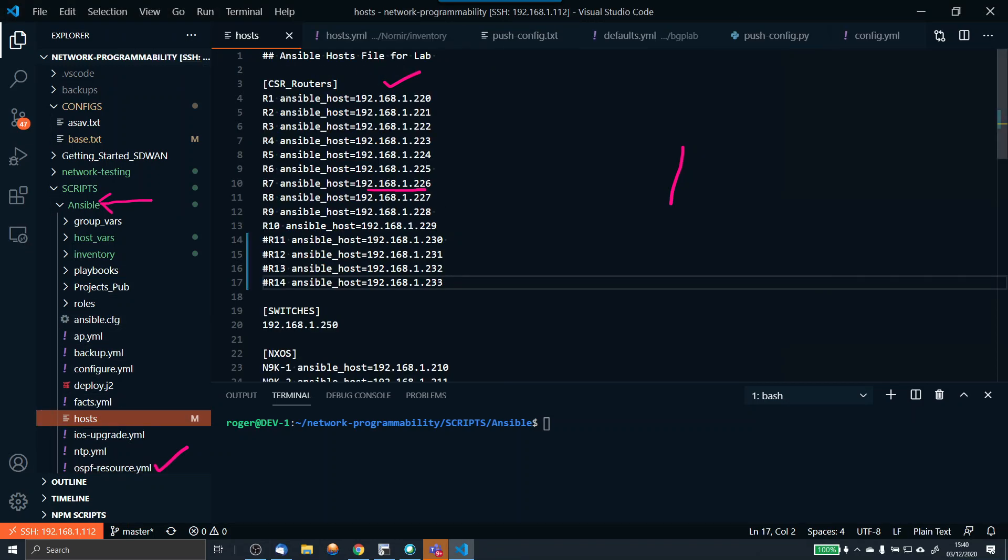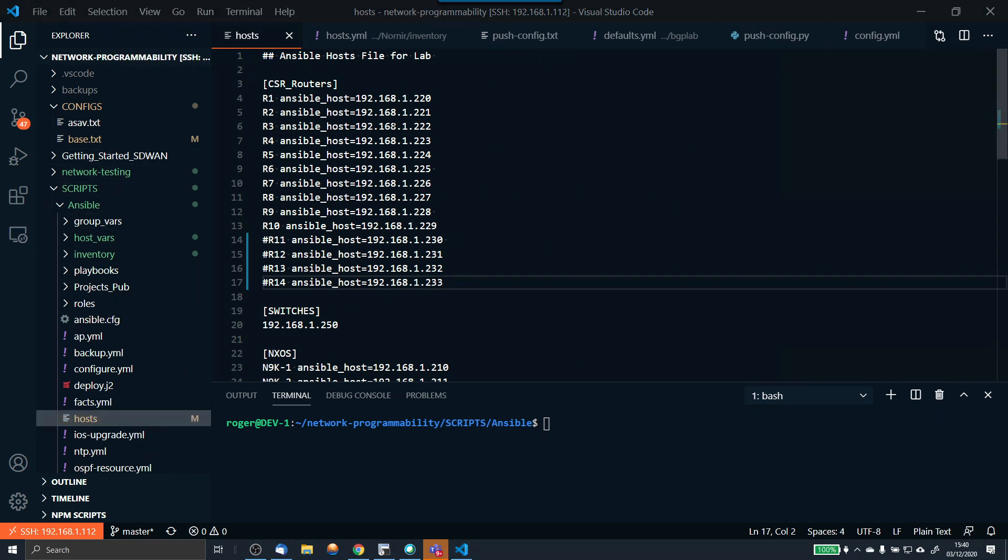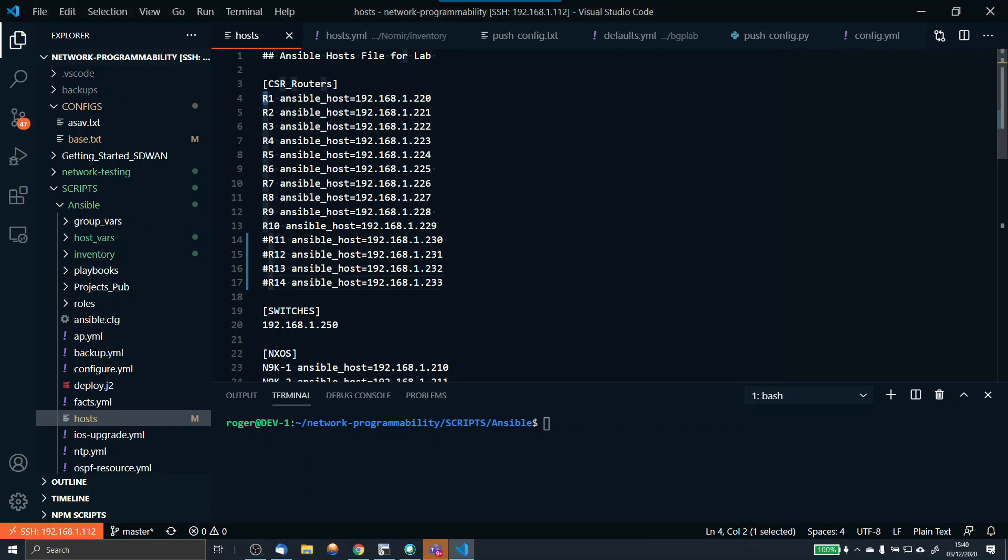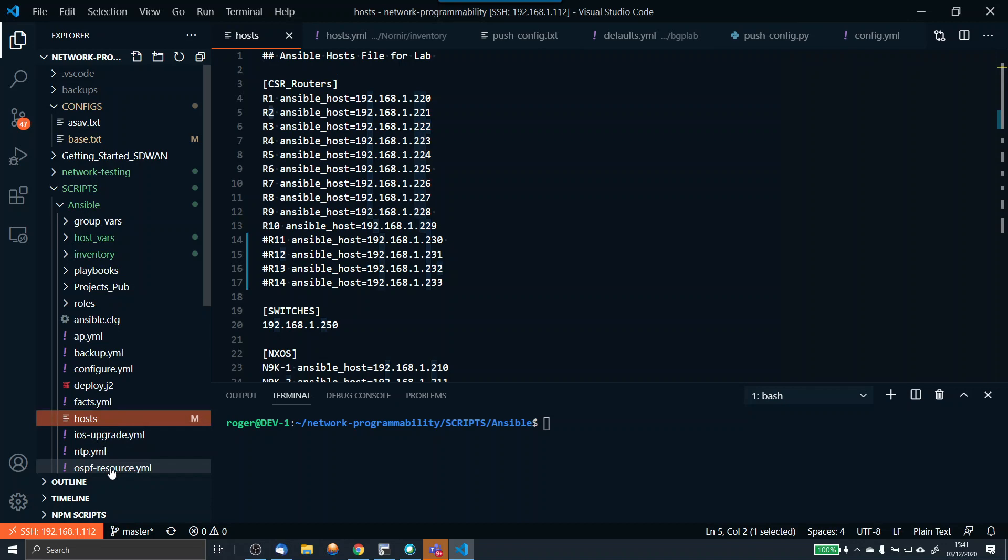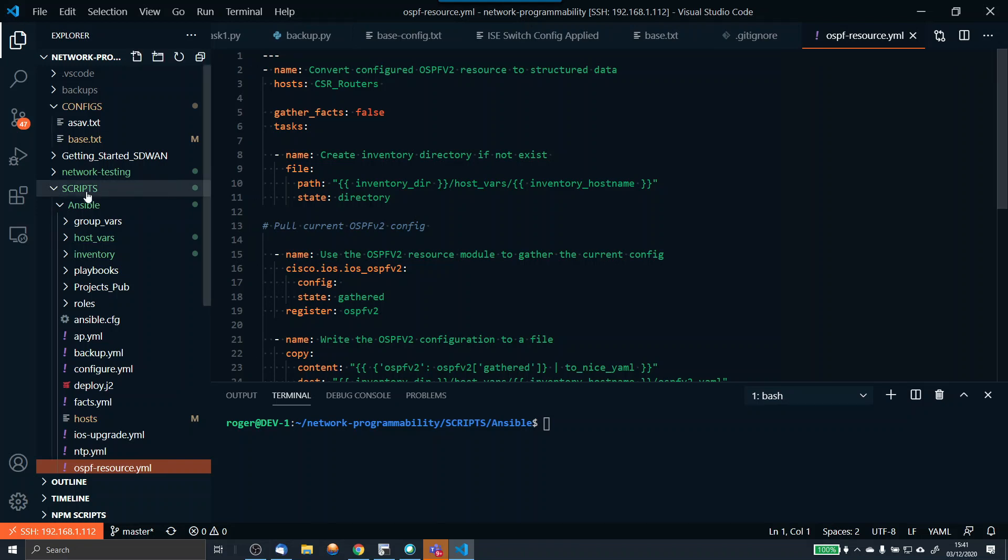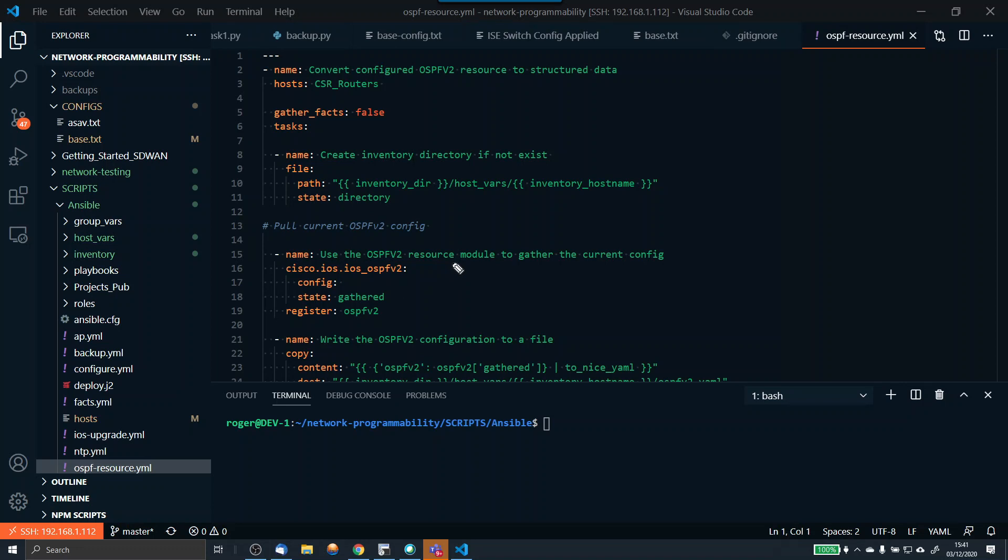These are my CSR routers, so these are all the hosts and these are the host names, R1, R2. That's what the inventory hostname will do. Then we're going to use the OSPF v2 resource module configured here. You need to put that in as cisco.ios.ios_ospfv2. You might have to install that if you don't have that installed already, and to install that it's a very simple process.